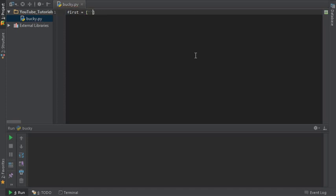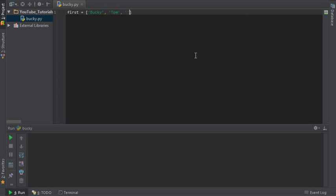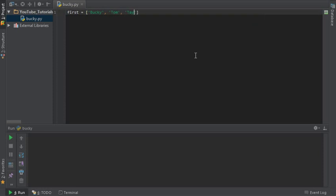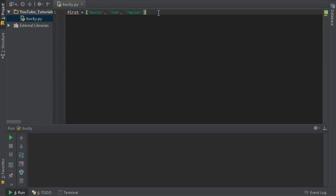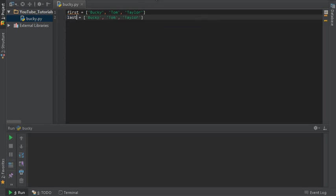So say that we have two lists of names. Bucky, and these are all first names: Tom and Taylor. Now we have another list of equal length.